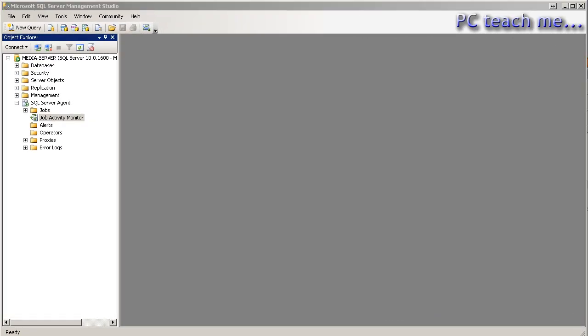We're going to discuss in this video what the SQL Server Agent is. What is it for?